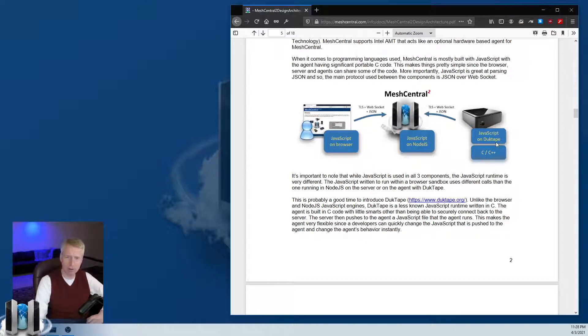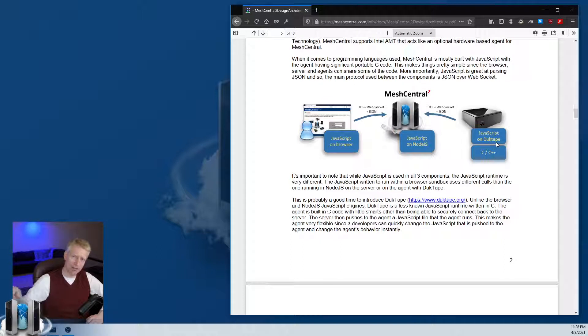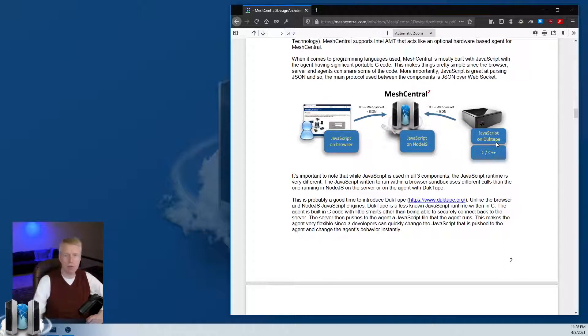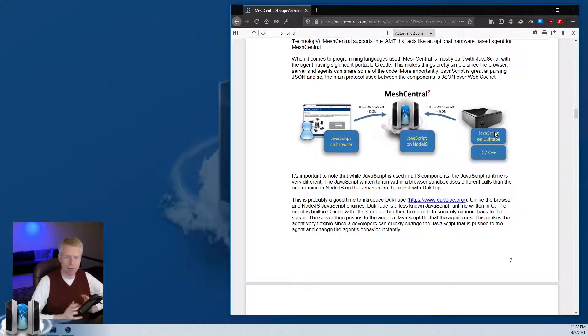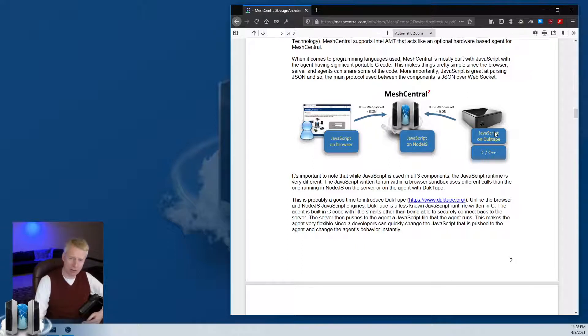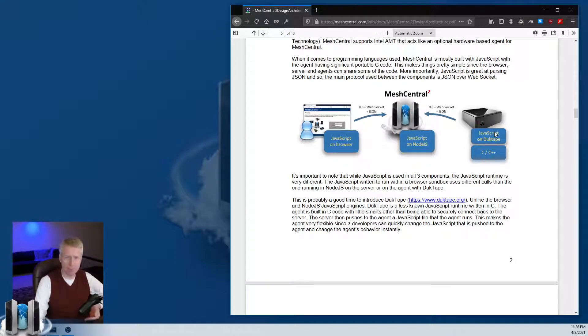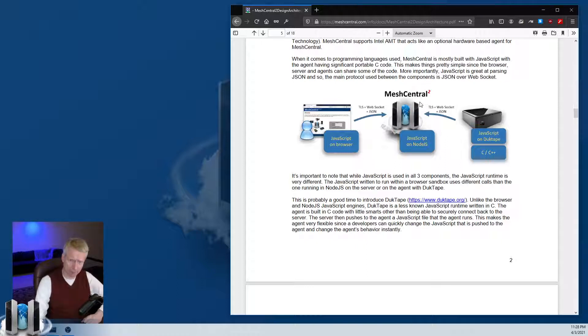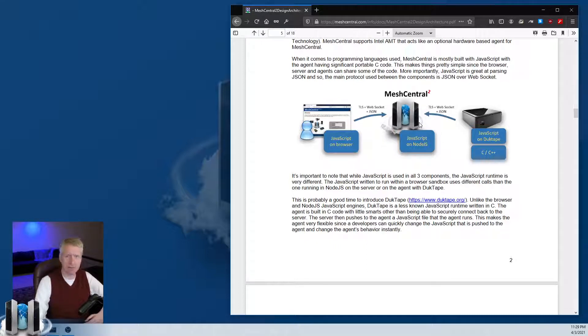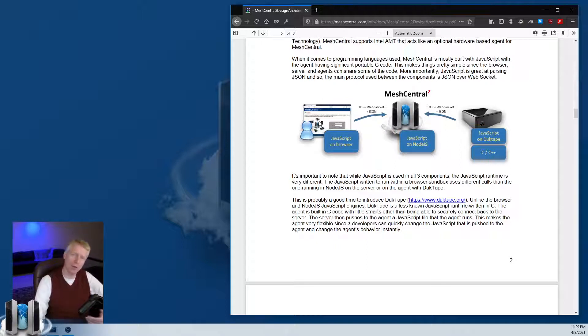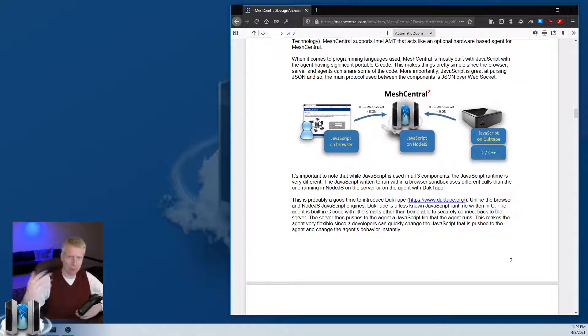Once you install the agent, the agent will contact the server and the server will push a new version of the JavaScript. The agent is always or mostly self-updated by the server, so if you update your server, next time the agent connects it will be updated automatically. Same for the browser.